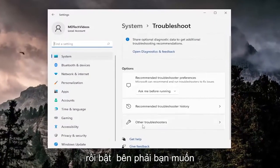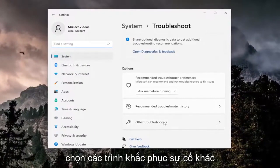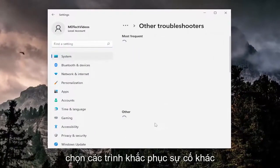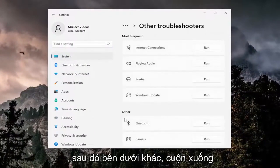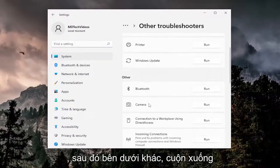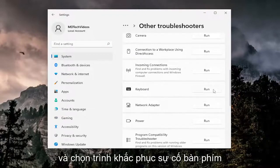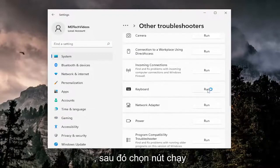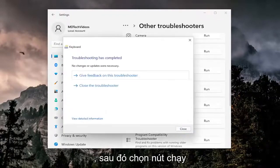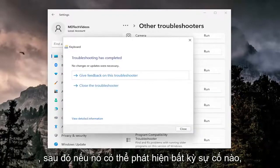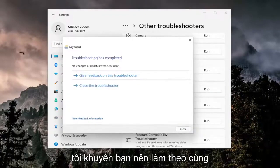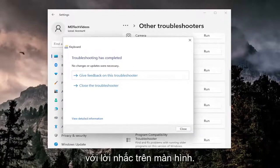On the right side, select other troubleshooters. Then underneath Other, scroll down and select the keyboard troubleshooter and click the Run button. If it detects any issues, I recommend following the on-screen prompts.